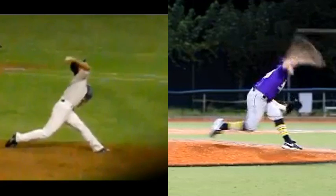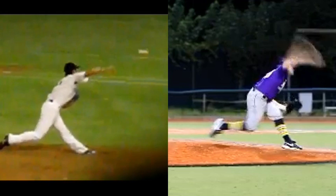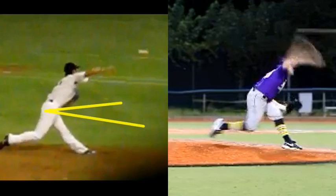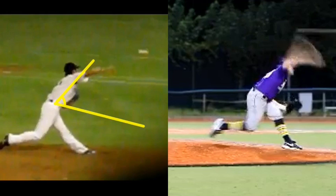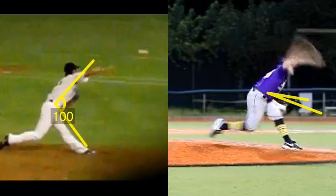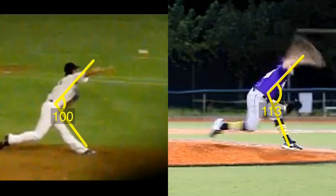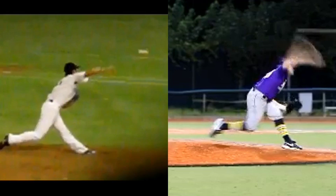Cade does a great job getting the front leg extended at pitch release — very similar release — but once again, you're going to see a big angle difference at the end. It looks like it was improving slightly for Cade, but not enough to achieve the same linear drive and linear power generation that Asao does so well, really transferring all of his energy directly and precisely towards the target.